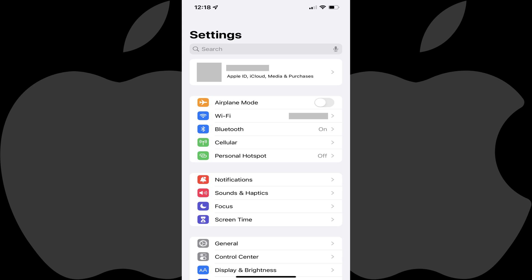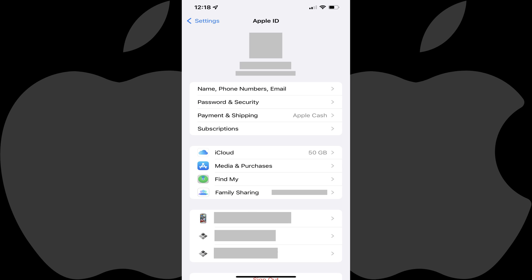Step 1. Open the Settings app on your iPhone or iPad, and then tap the section featuring your profile picture and name at the top of this screen. You'll land on your Apple ID screen.